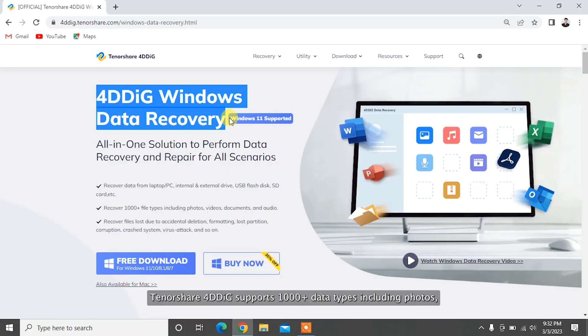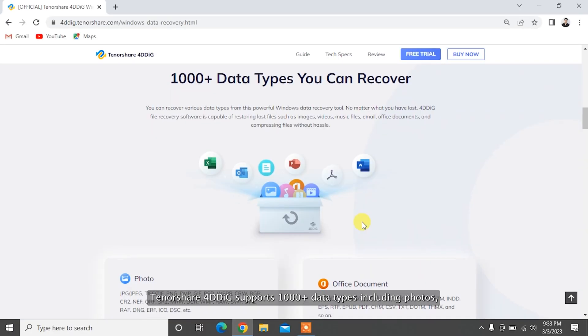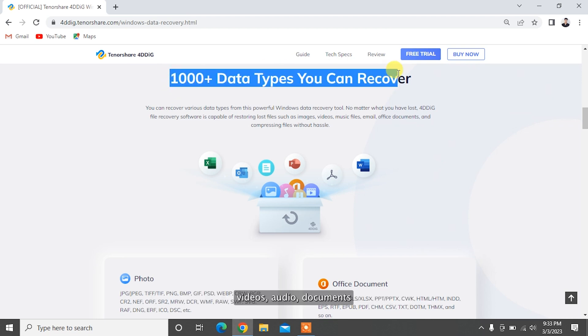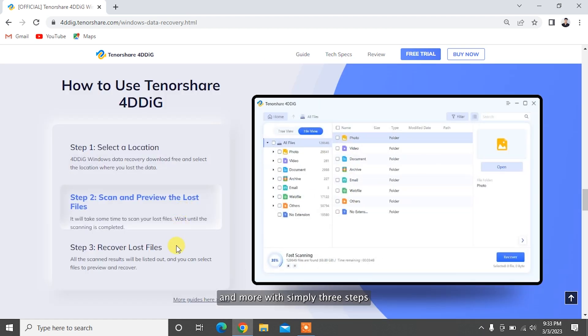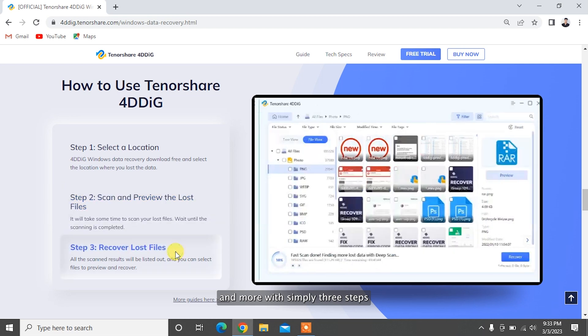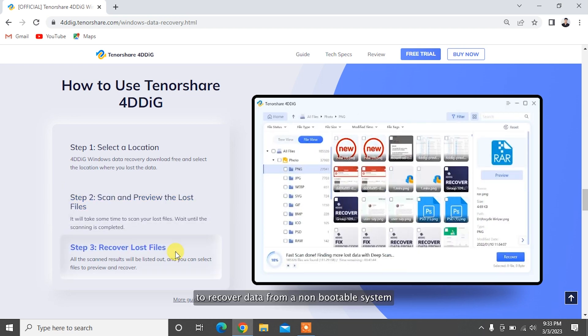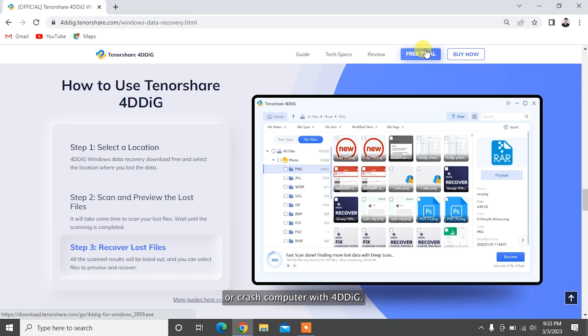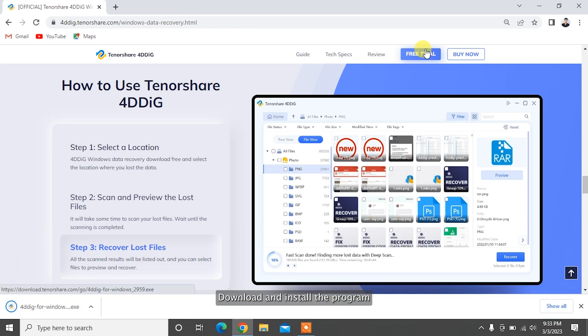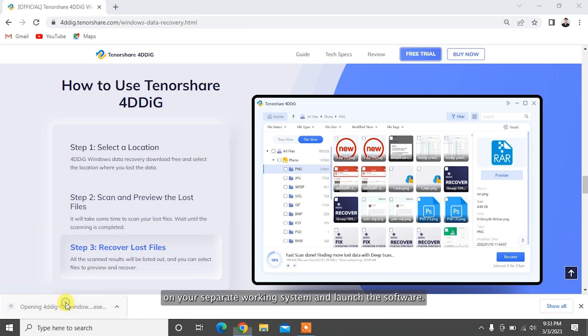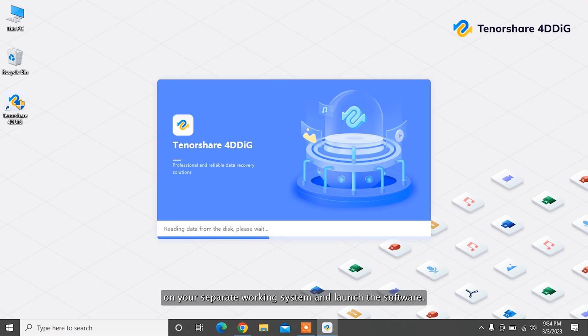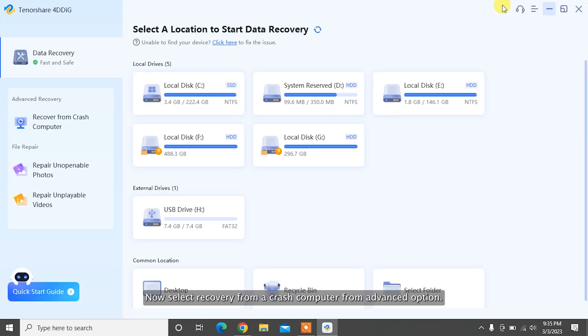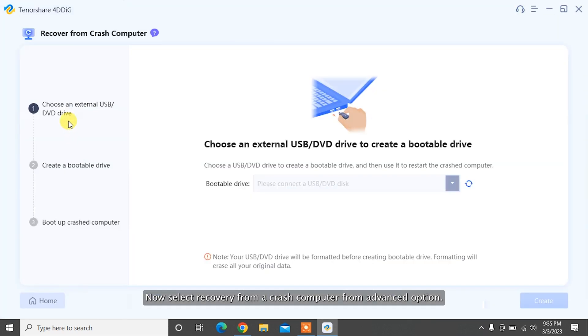You can recover data using Tenorshare 4DDiG. Tenorshare 4DDiG supports 1,000 plus data types including photos, videos, audio, documents, and more with simply three steps. To recover data from a non-bootable system or crash computer with 4DDiG, download and install the program on your separate working system and launch the software. Now select Recovery from a crash computer from Advanced option.